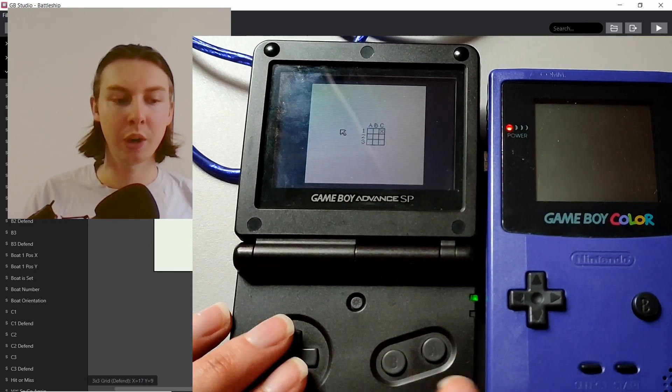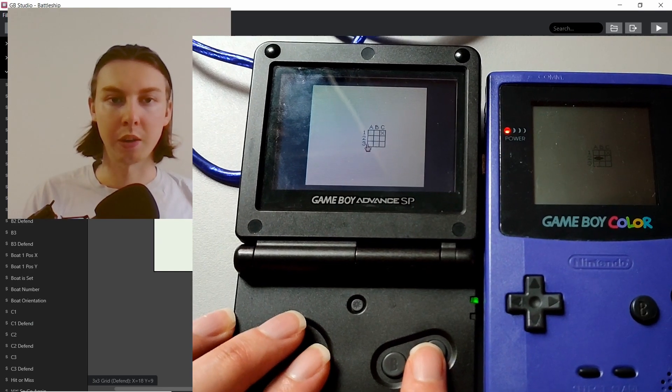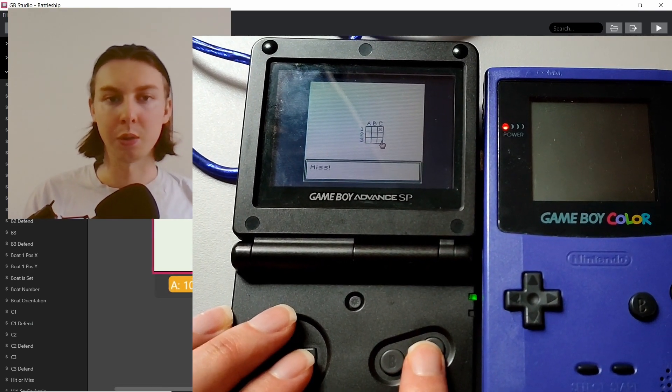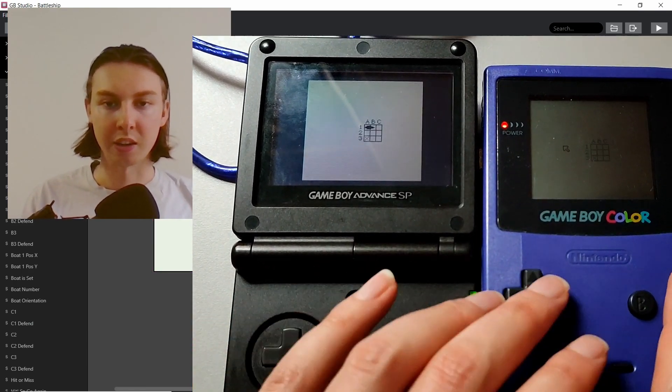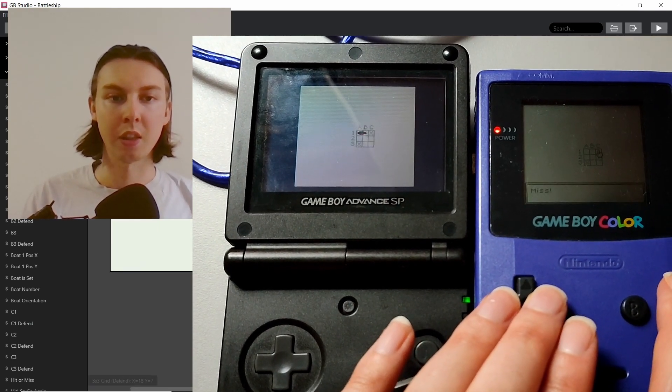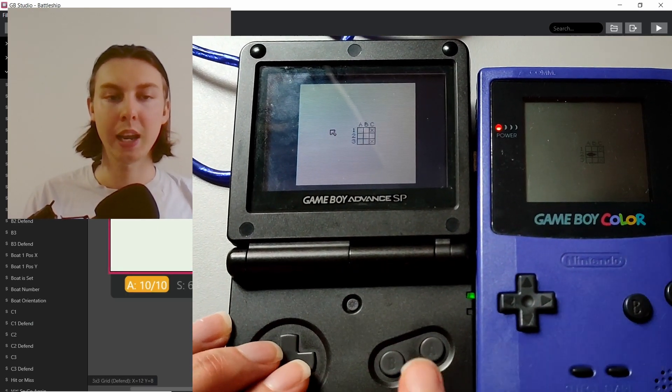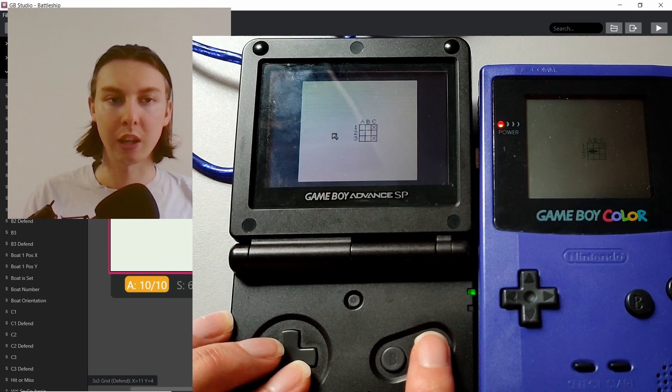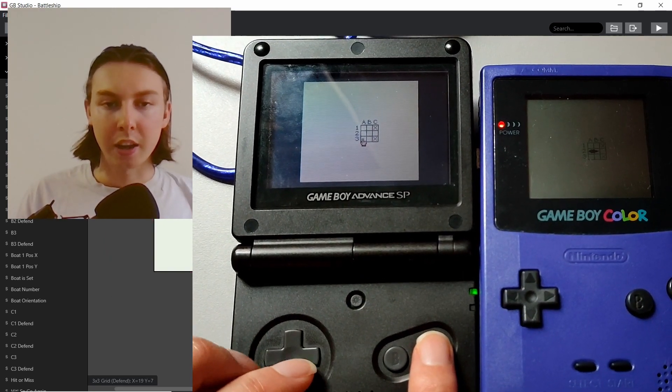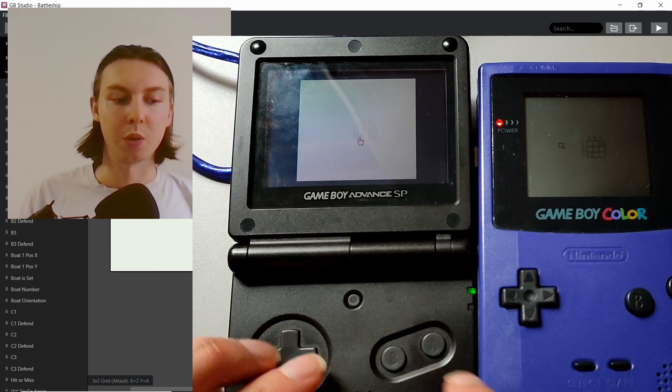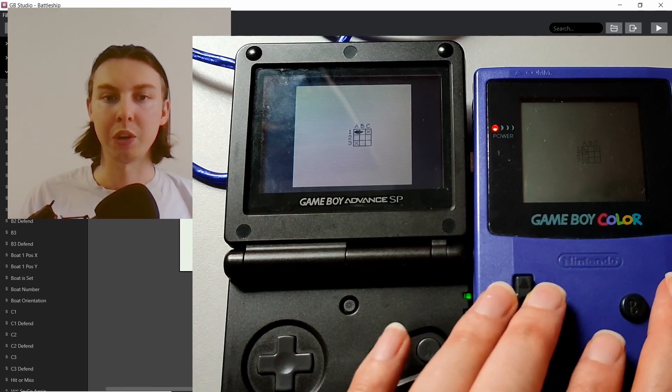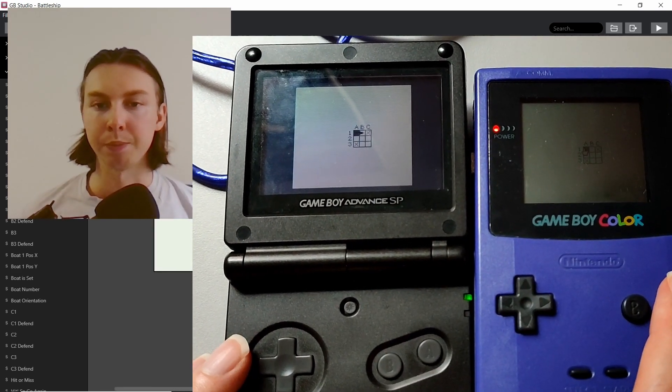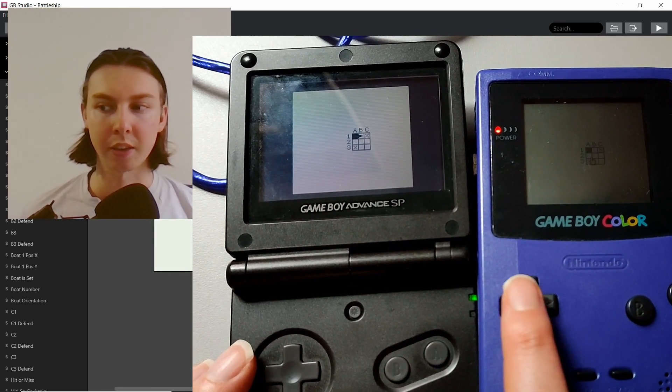One of the Game Boys ends up hosting and one ends up joining. Depending on which one is which, one gets sent to defend first and the other to attack first. The attacker can choose where they want to attack to either put down a hit or a miss, which is indicated with a darker X.